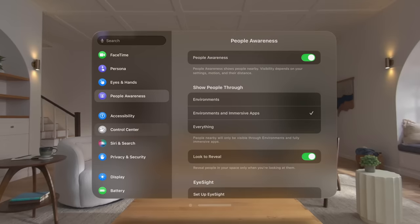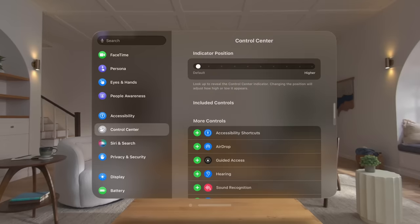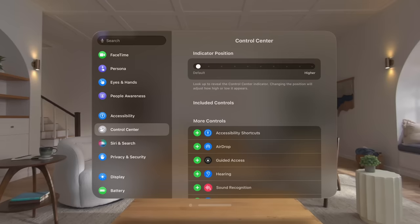In the control center settings, you can adjust where the control center button appears in your view and customize the controls.